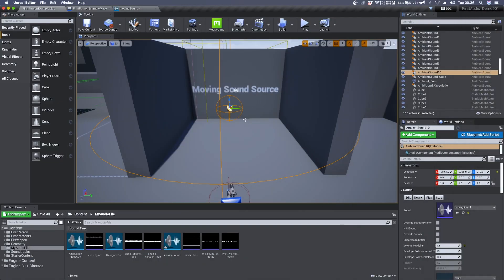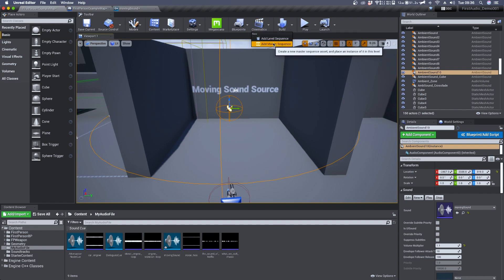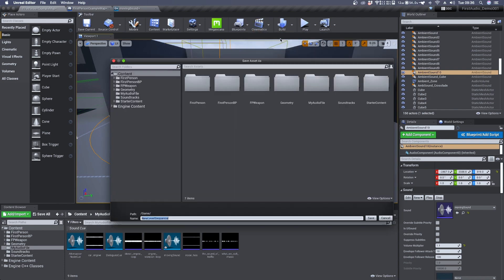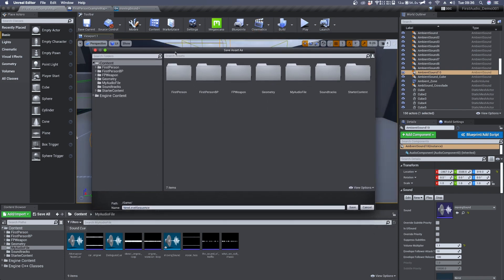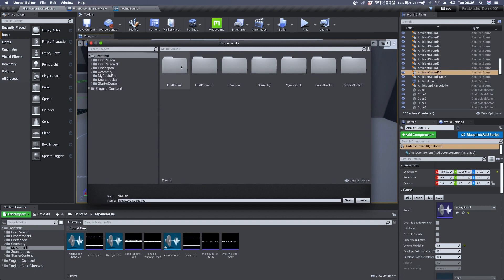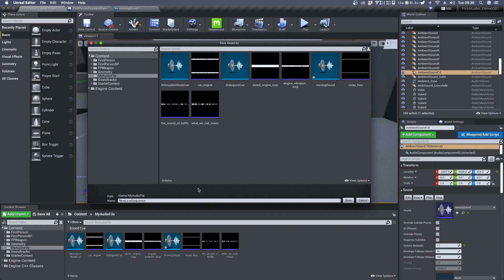Then you can move over Cinematics and click on Add Level Sequence. Now we can choose where we want to save our new sequence. I'm gonna save it in my audio folder and I'm gonna name it Test Sequence.